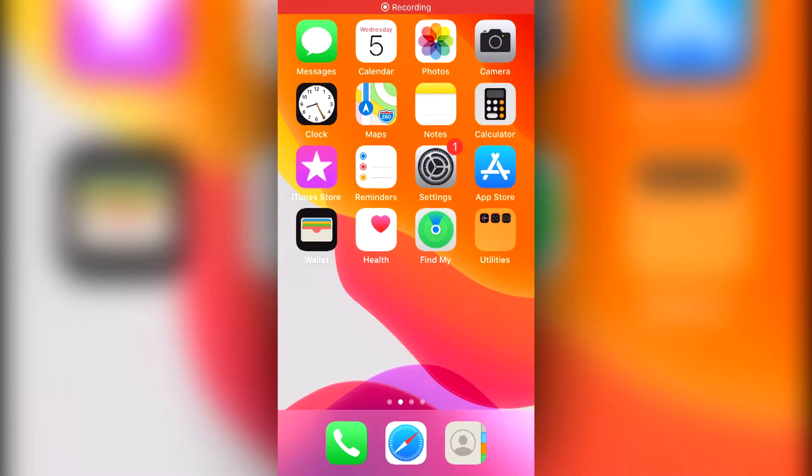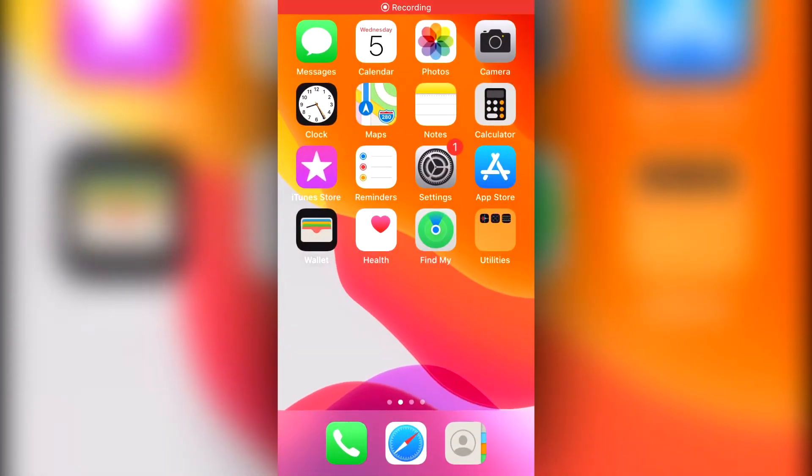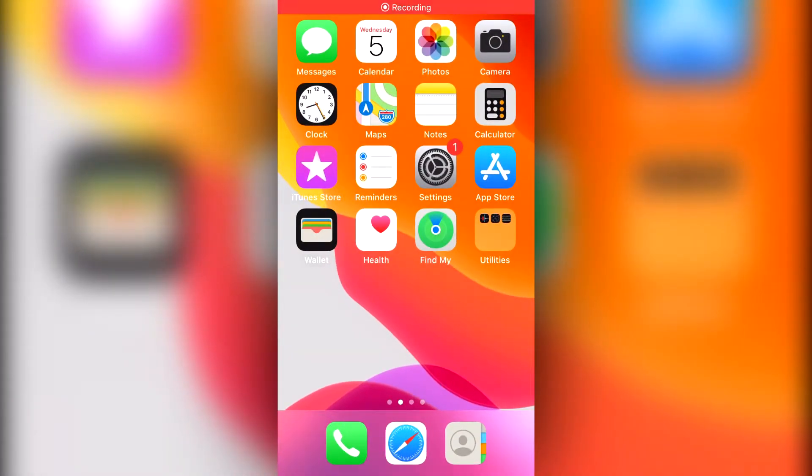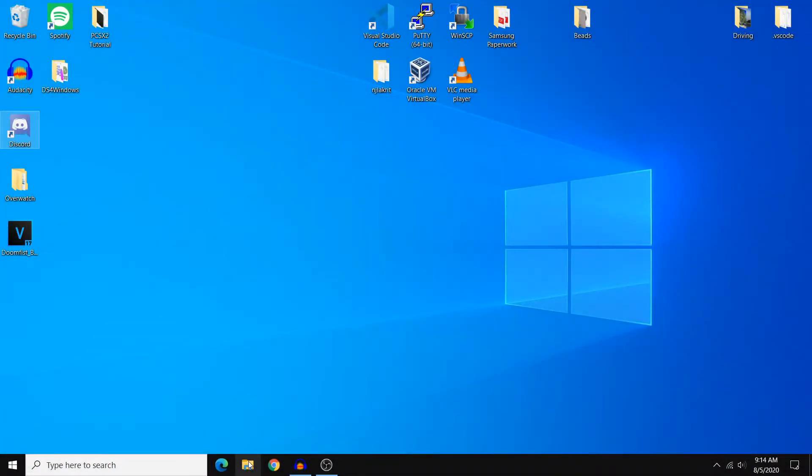So first I'll show you what the error looks like. Basically you first connect your iPhone to your PC using a USB cable and then you'll see a popup on your phone that asks if you want to trust the PC device. Just tap on allow and then you'll be able to see your photos and videos on your computer.